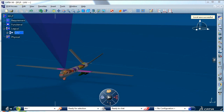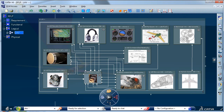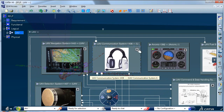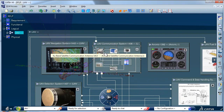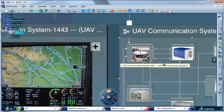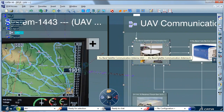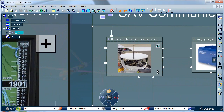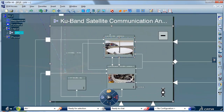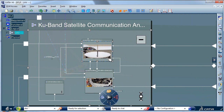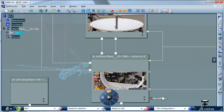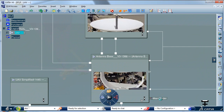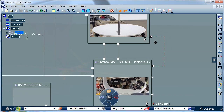Understanding the behavior and interaction of complex systems is a huge challenge for today's engineers. They are demanding tools that are more natural and intuitive, so that they can better understand the behavior of complex systems. CATIA V6 introduces exciting new capabilities. It uses the power of 3D to interact naturally and understand information that is traditionally hard to access.